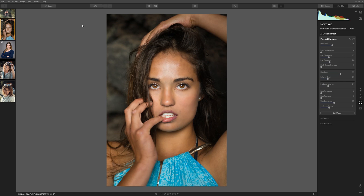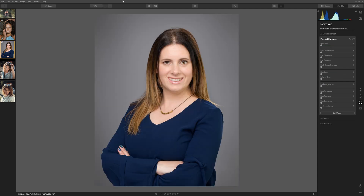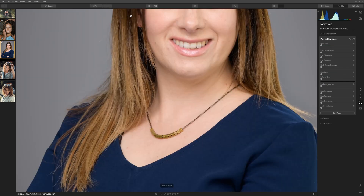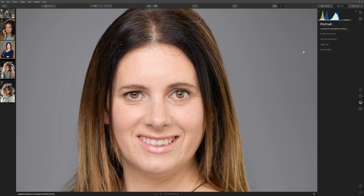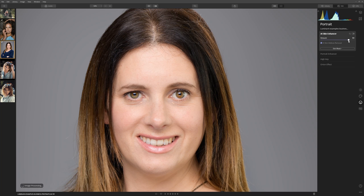Now that you know what these sliders do, let's take a look at another example and see how quickly we can improve this portrait. We've got a business portrait here. Let's increase the size to 50% so we can see our model's face. Let's see what the AI Skin Enhancer can do — I want to check the box AI Skin Defects Removal. If we toggle that off and on, you can see it's cleaning up what it considers to be a couple of skin defects at the left of her mouth and just above the left eye. We can now increase the amount slider to soften the skin while still leaving the pores intact.